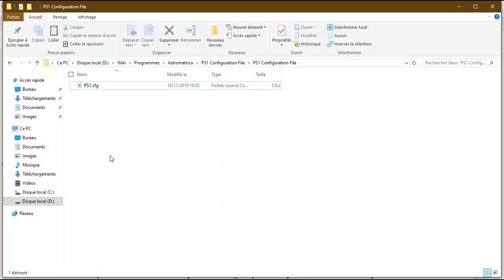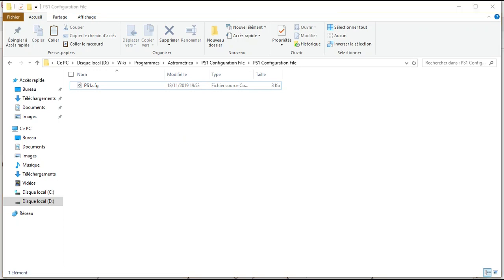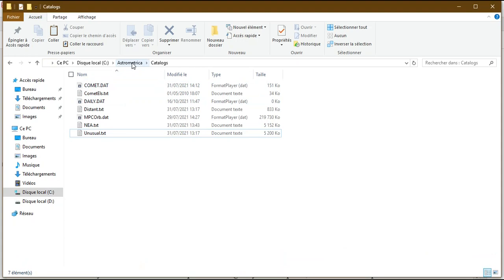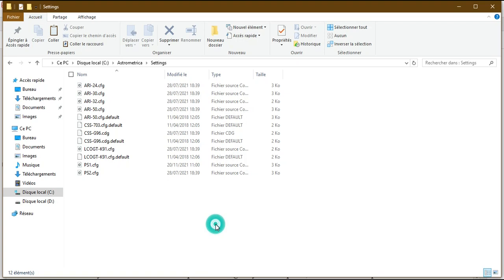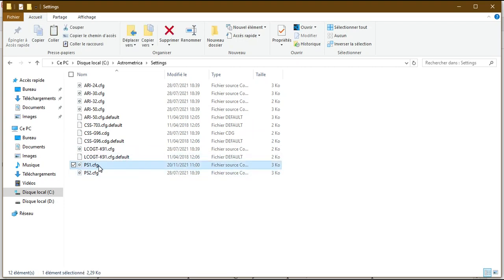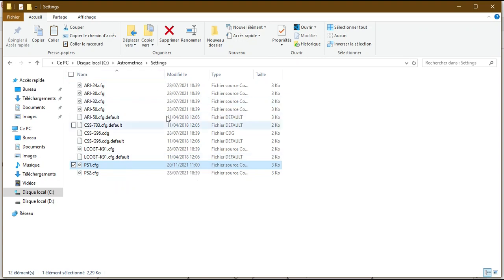To make ps1.cfj appear in Astrometrica, copy this file and go to the Astrometrica repository. Navigate to the Settings folder — the third folder in the repository — click on it, and paste the ps1.cfj file there. As you can see, I have already installed it in the Astrometrica Settings folder.